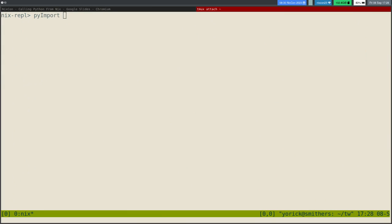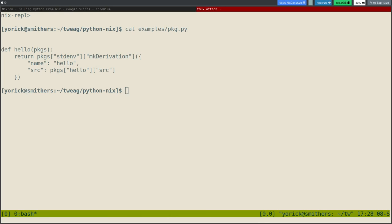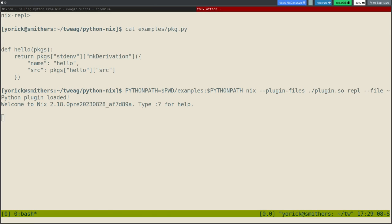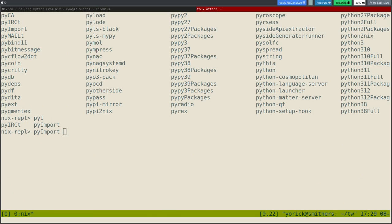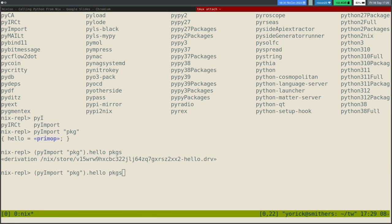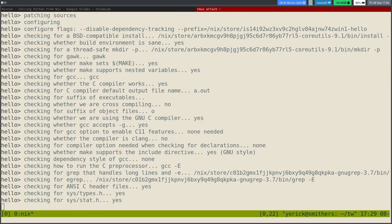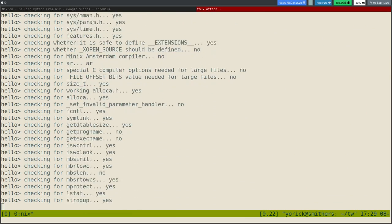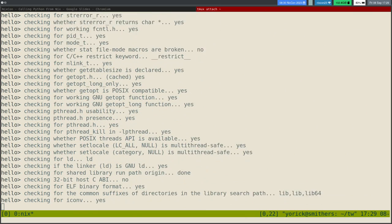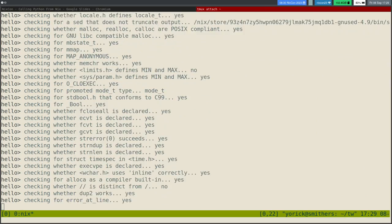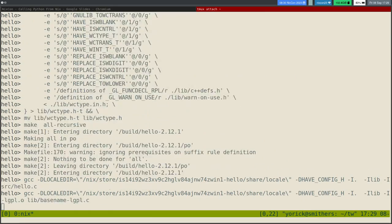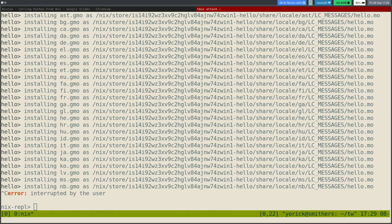Then I have the other thing. This example does 'pkgs.stdenv.mkDerivation', sets a name, sets a source. Let me try if I can actually build this package now. This gives me a primop, this gives me a derivation. Now I can try to build this — it builds. I think you can see the application for this. Chicken Scheme sounds really nice to do this in actually. You have to trust me that this build takes a while — it was almost done.